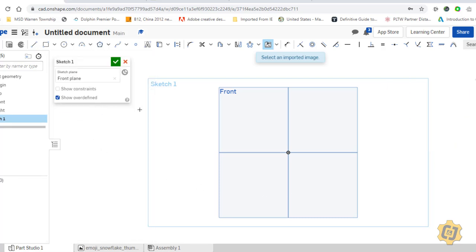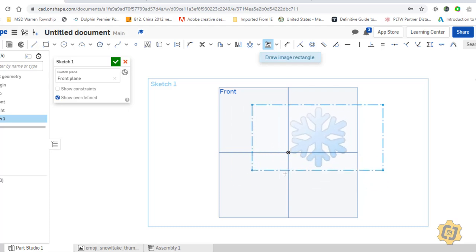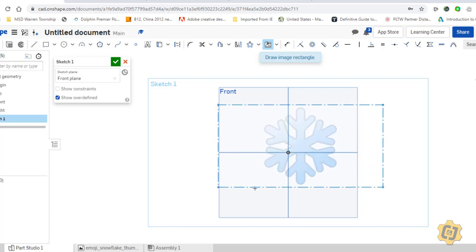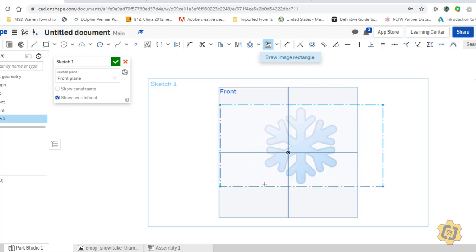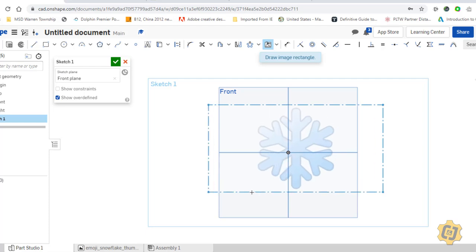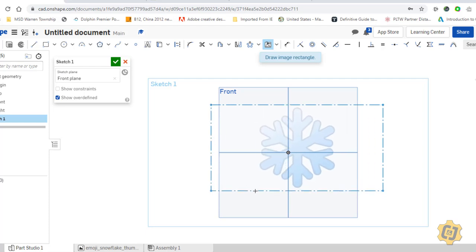As soon as I click on it, it wants me to draw an image rectangle, and as you start drawing it will proportionately draw that out. I just have no idea how big it is — I have nothing on my screen to reference that to.